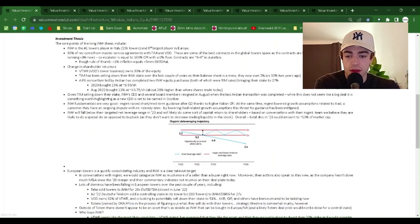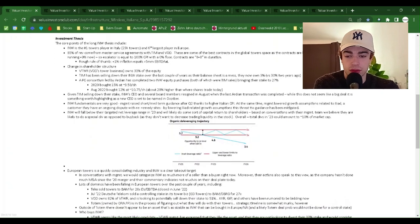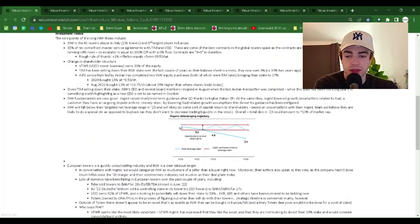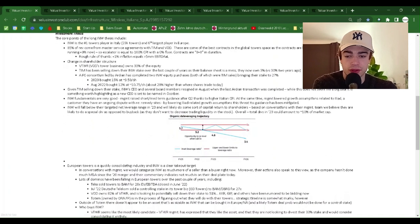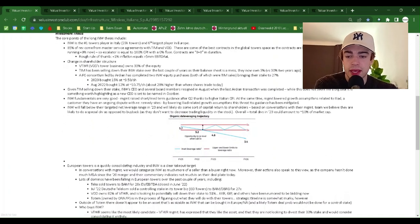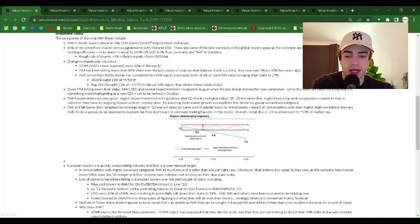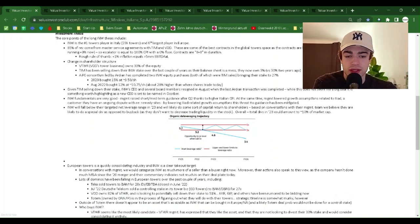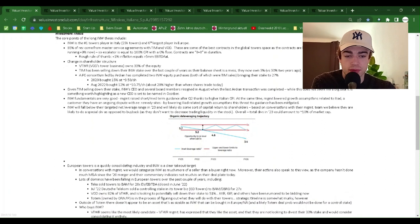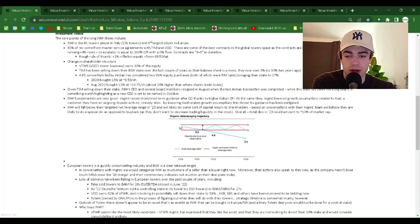Investment Thesis: The core points of the long INW thesis include: INW is the number one tower player in Italy with 23,000 towers and sixth largest player in Europe. 85% of revenue comes from master service agreements with TIM and Vodafone. These are some of the best contracts in the global tower space, as the contracts are linked one-to-one to Italian CPI, which is running plus 9% now.